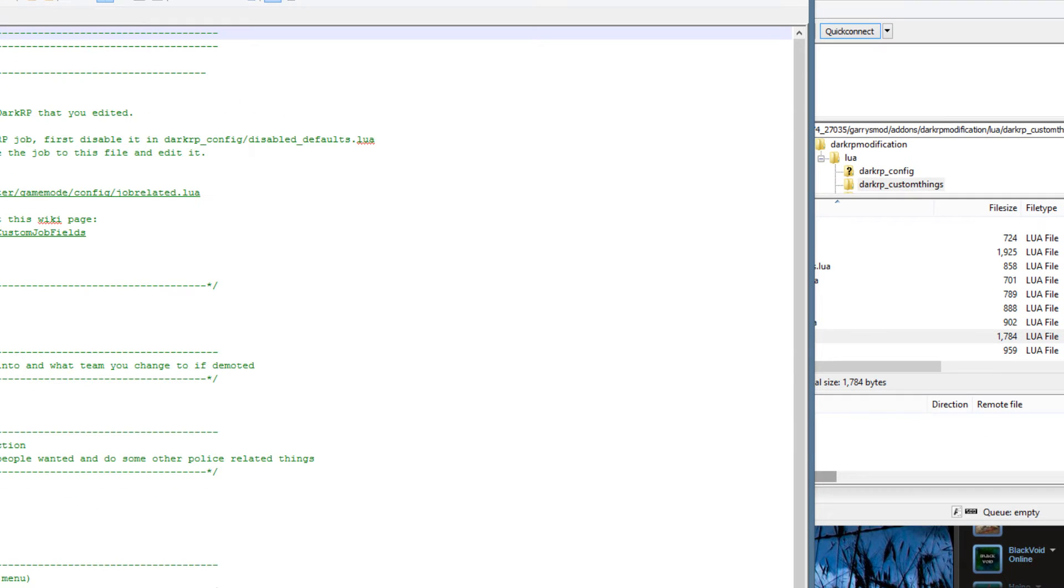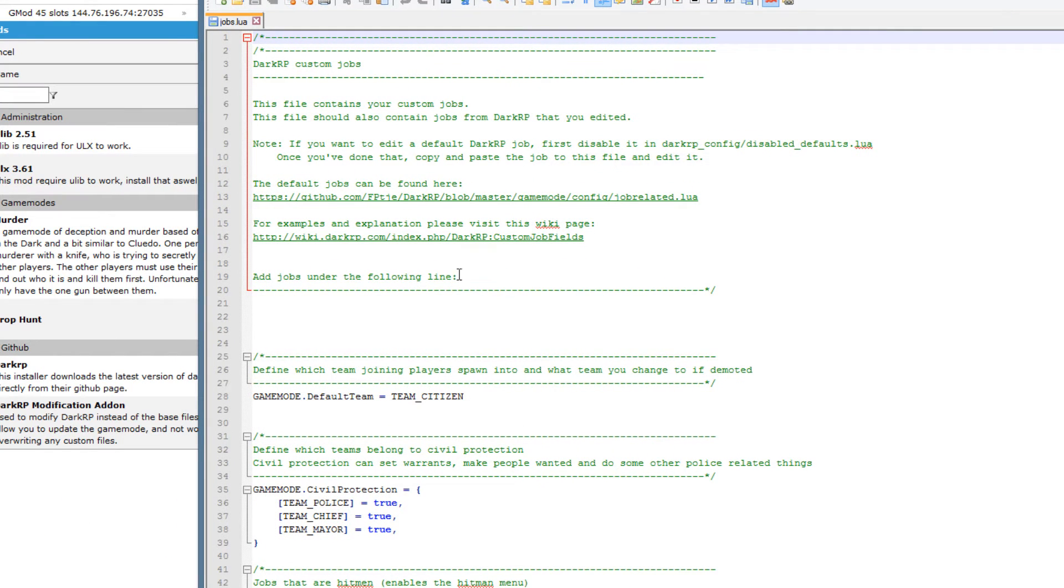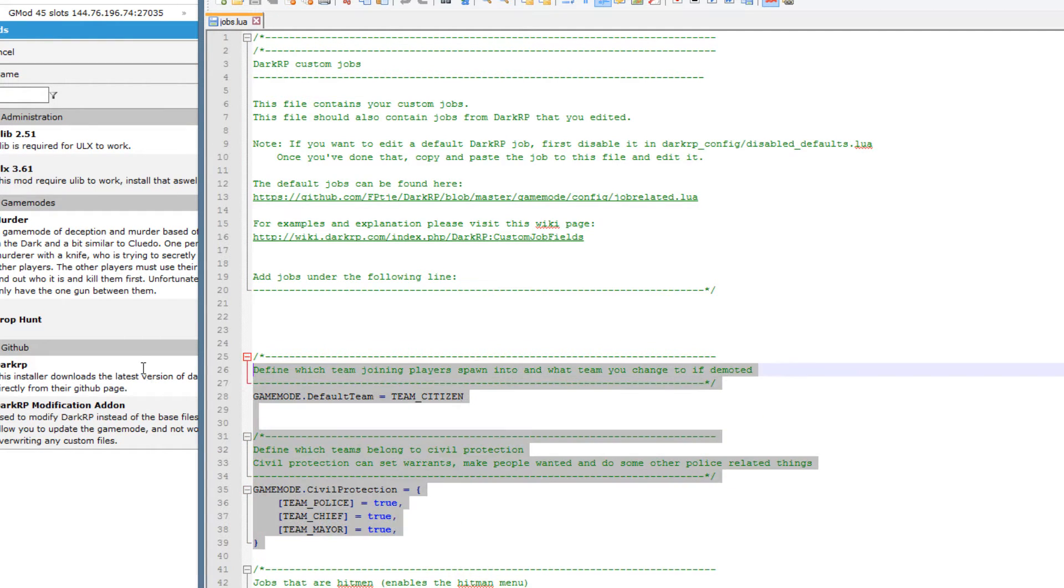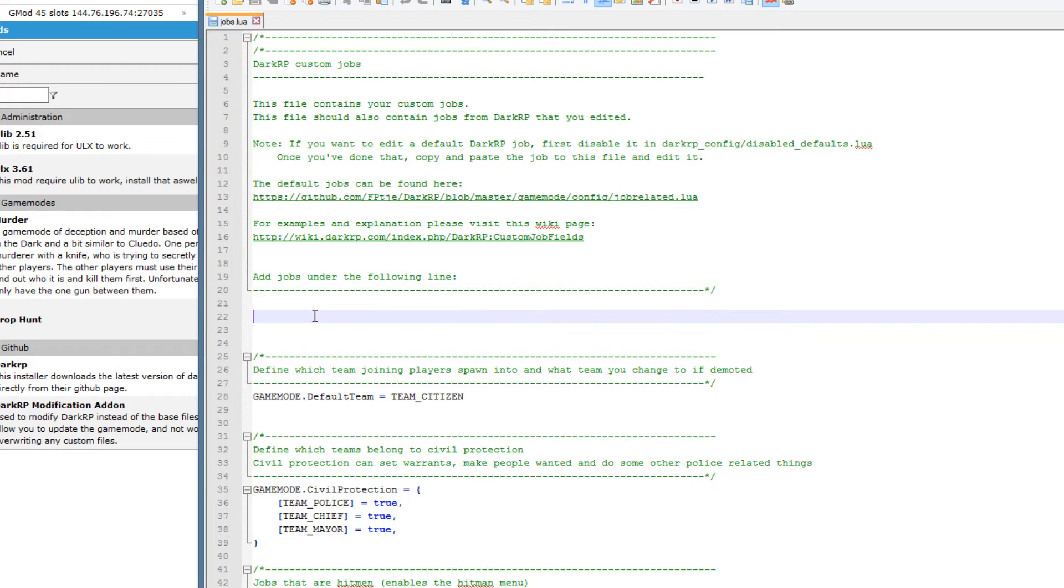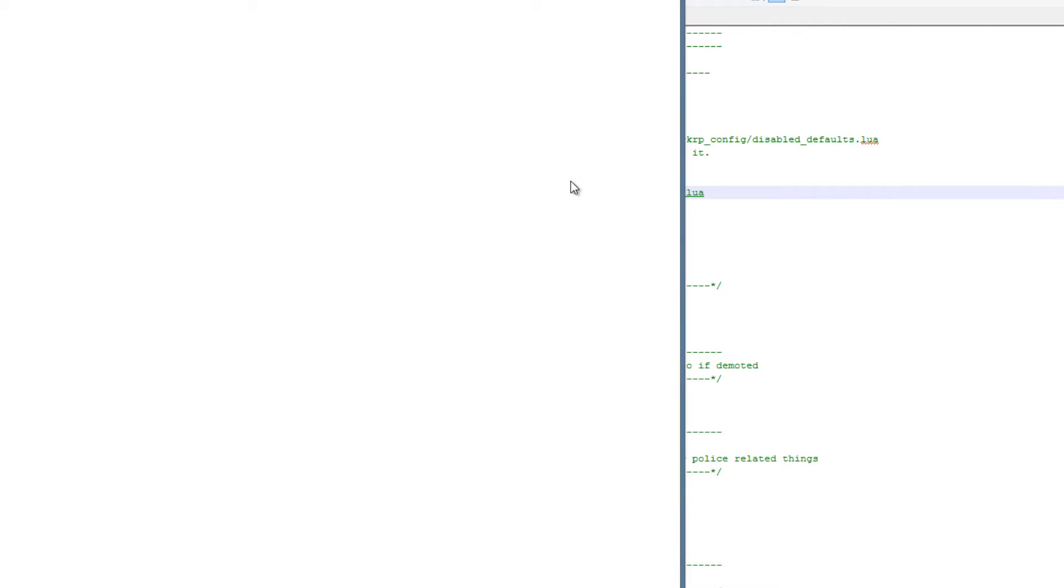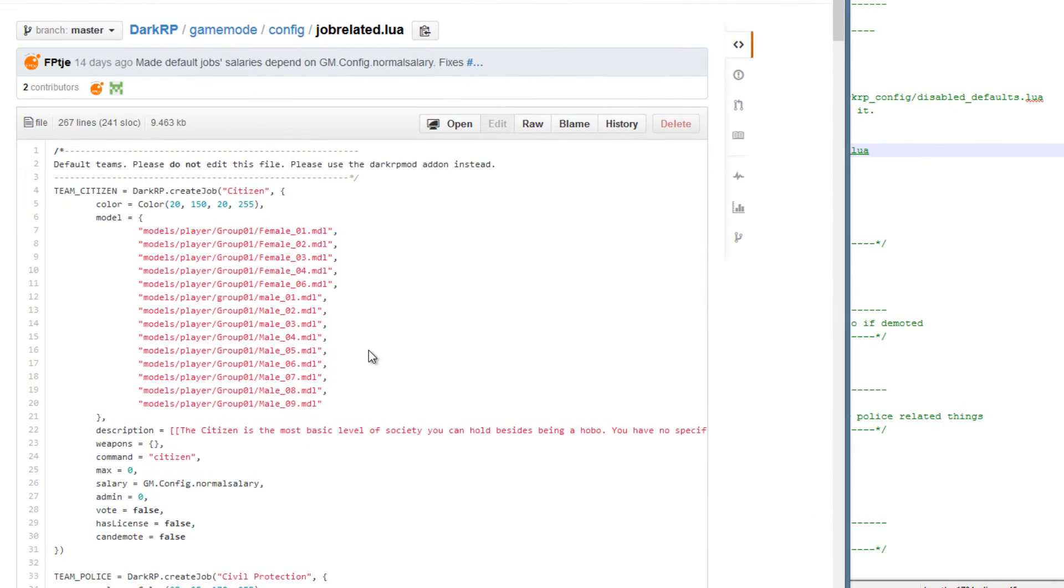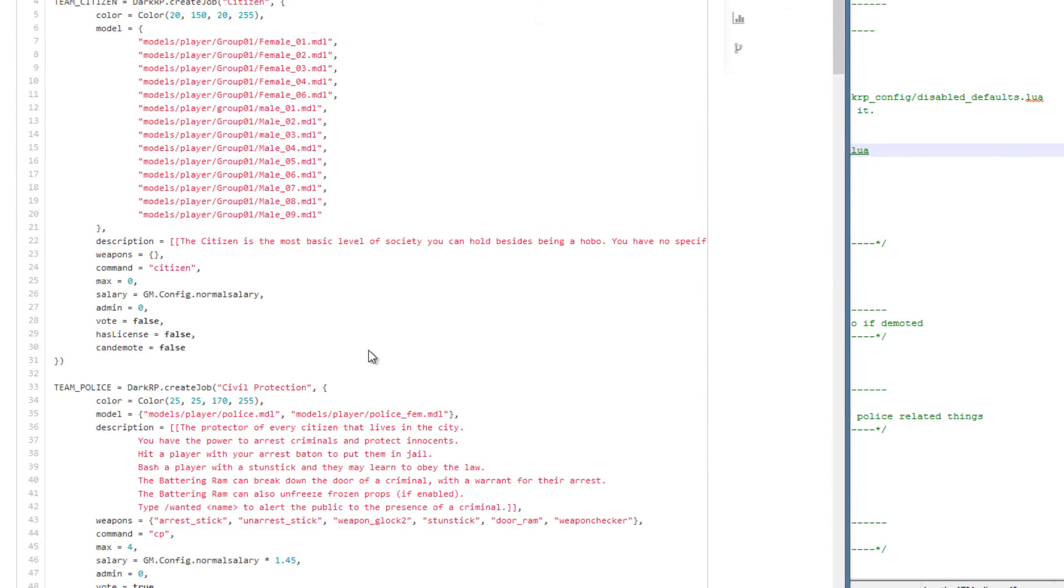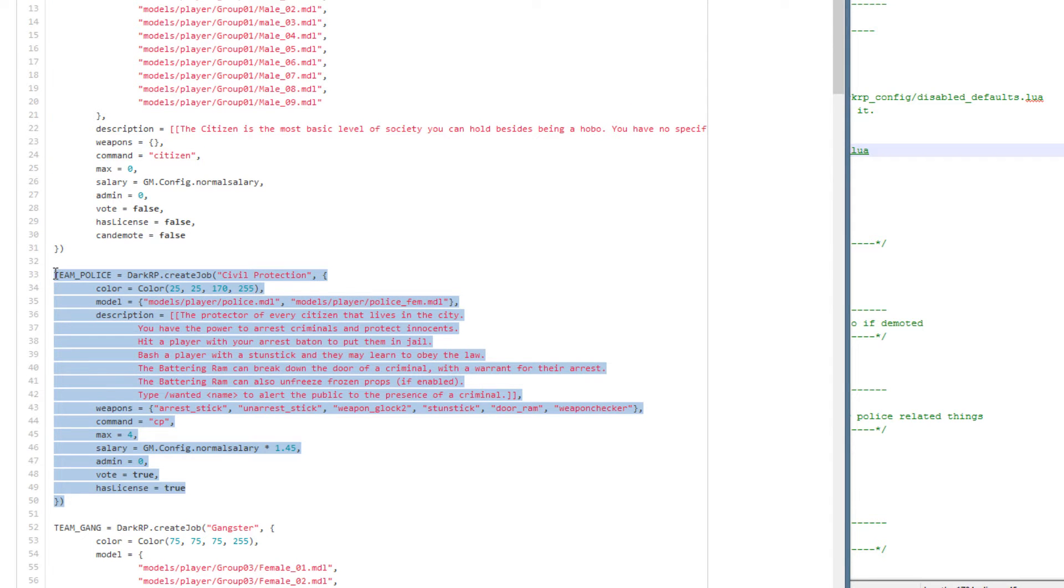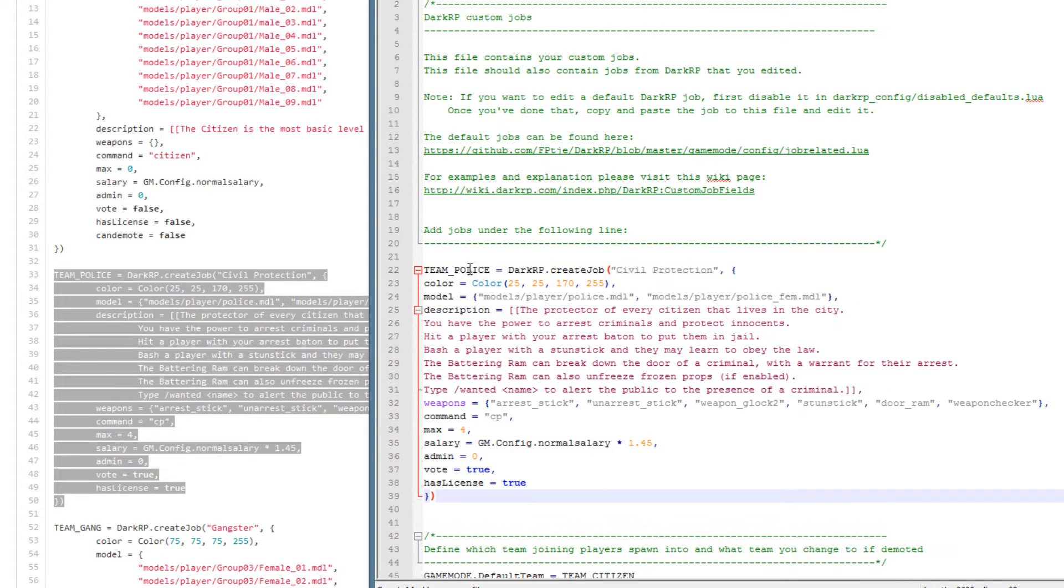Now what we have here is just an empty jobs file. The only thing that is actually taken into place is these settings down here, and in between these lines we will add in our new jobs. As you can see there is a link here where we can find the default jobs. I am just going to open that up and use this as a simple template. I am just going to use the team police as I will be making a SWAT job in this case.